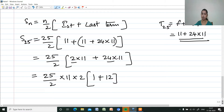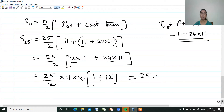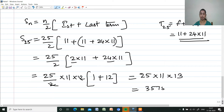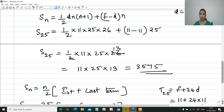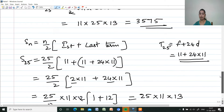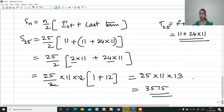After simplifying, common terms cancel and we get 25 into 11 into 13, which again gives 3,575. We get the same answer using both formulas.